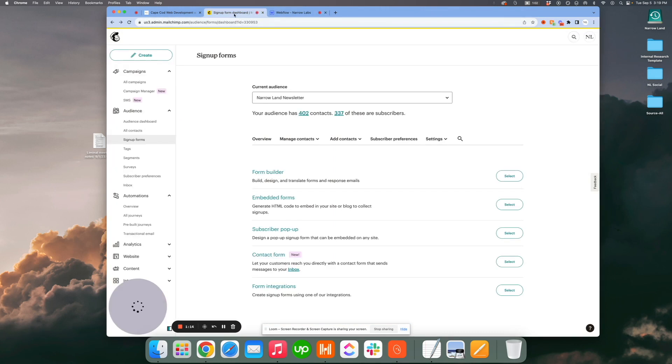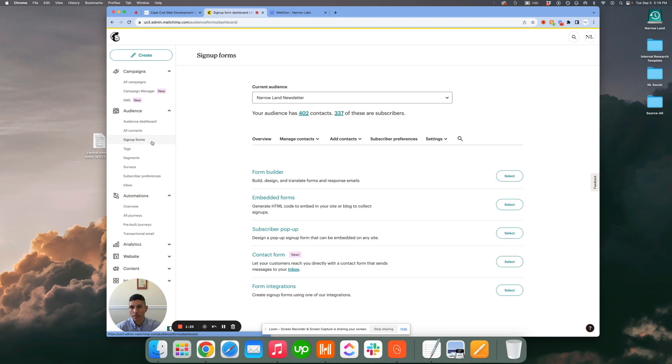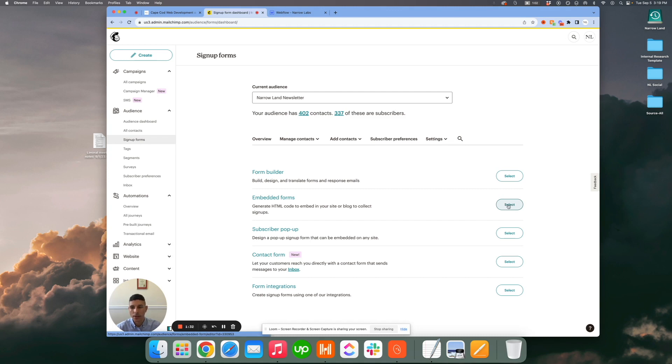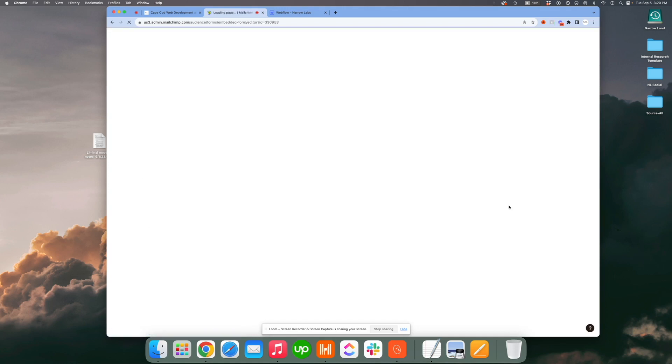The first thing you want to do is choose your audience - in this case we're going to use Narrow Land newsletter for example - and you want to click the sign up forms option. After that, you want to click the second option on the list, or second at least now as MailChimp stands. They change things from time to time, but you want to look for embedded forms and go ahead and select that.